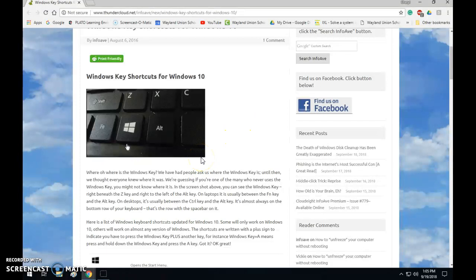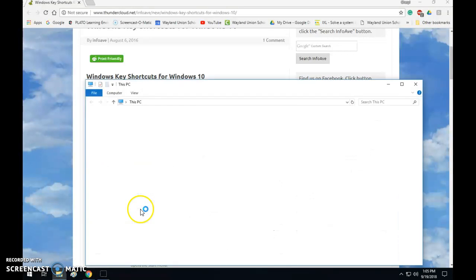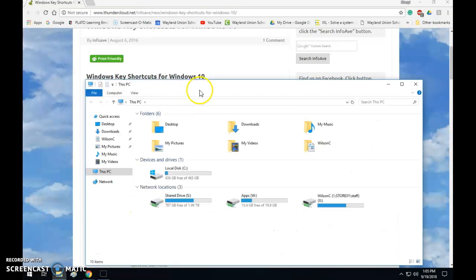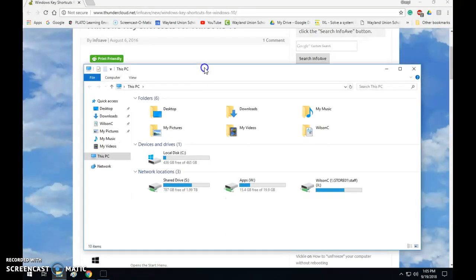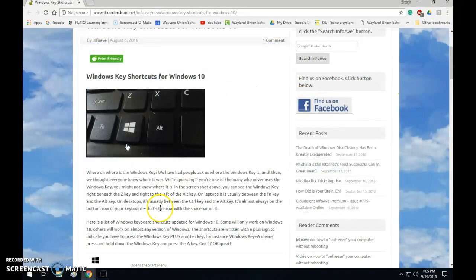Another one I want to show you is to get to your file explorer. You're just going to do Windows plus E and this brings up where all your files are. So the Windows key plus E is your file explorer as they call it.